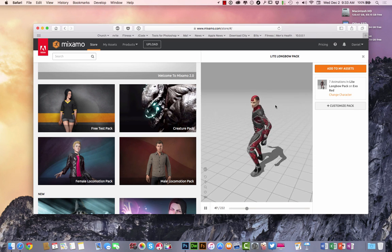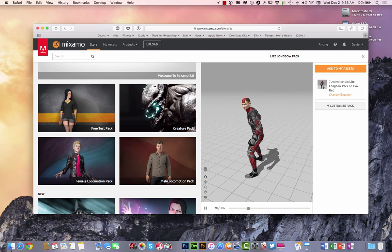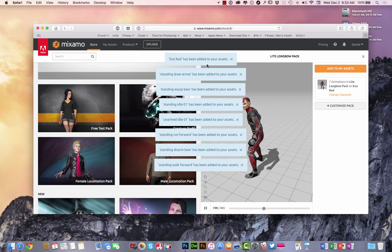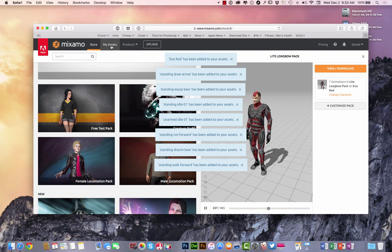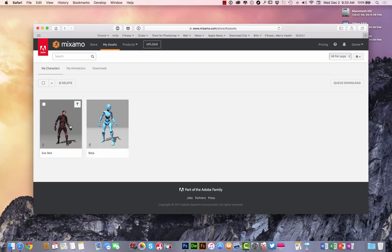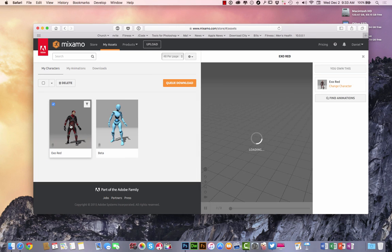And what I want to do is I want to add him to my assets here. It's still showing me, OK, so we're doing a bow and arrow with this guy here. I'm just going to add him to my assets. Really simple, really easy.